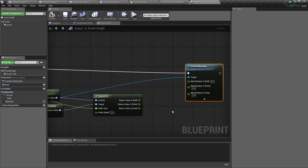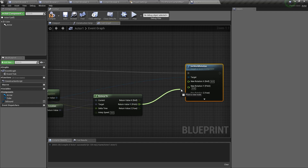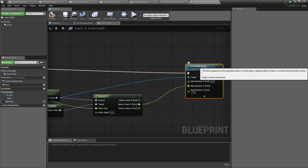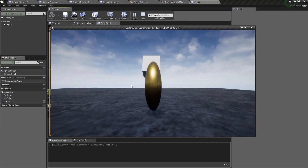Now we have all these values exposed. You can see we have the roll, pitch, and yaw axis. In this case, we want to rotate only up or down, so we're going to connect pitch to the pitch in the set world rotation.